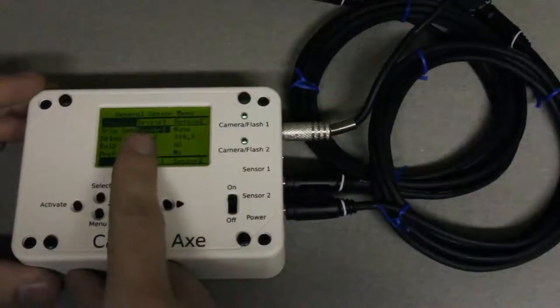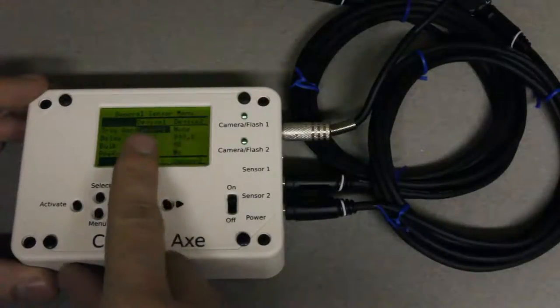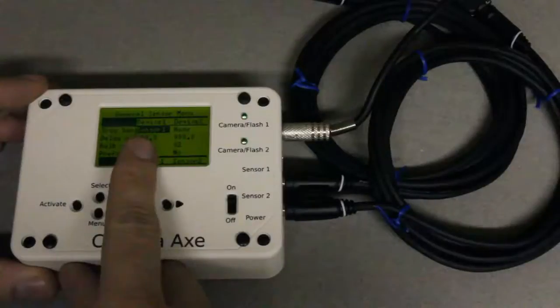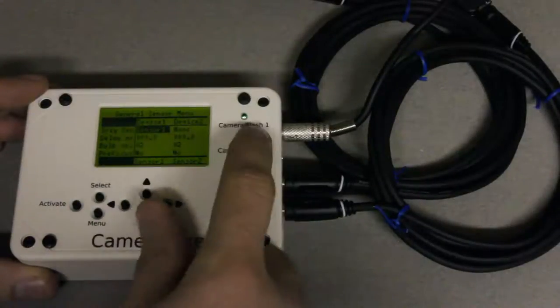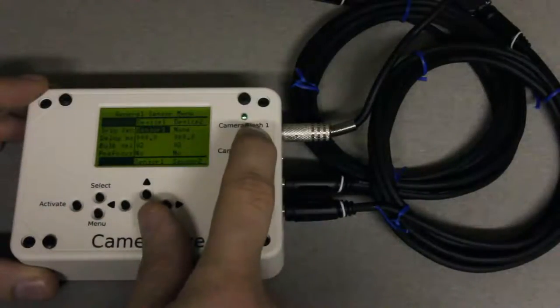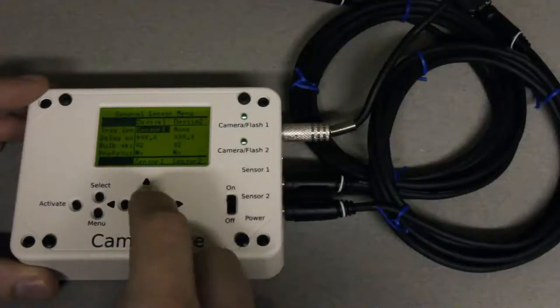Now we're going to be using the light sensor on sensor number one. So we want to trigger device number one which is the camera with sensor number one.